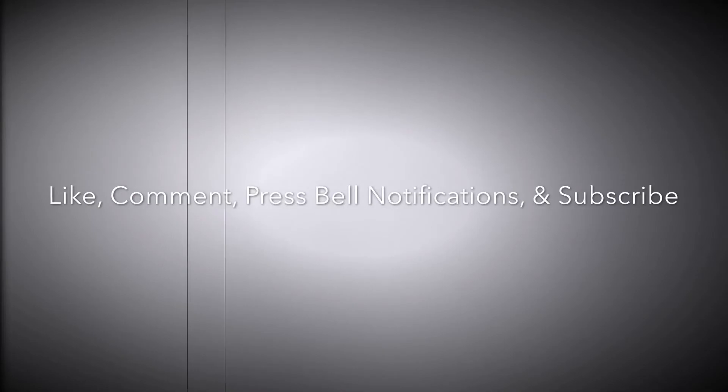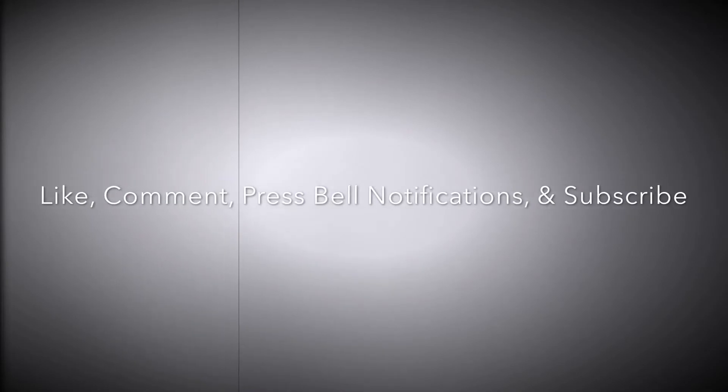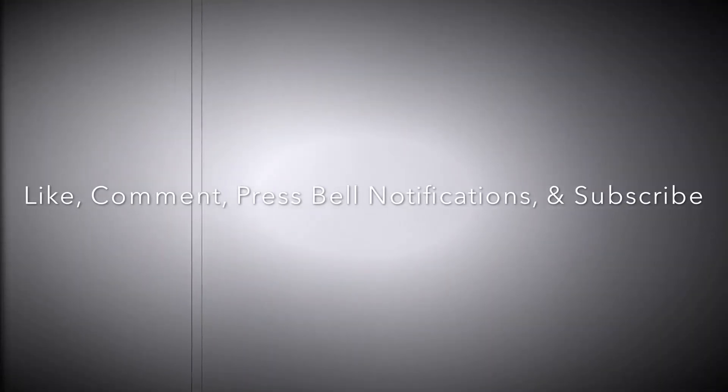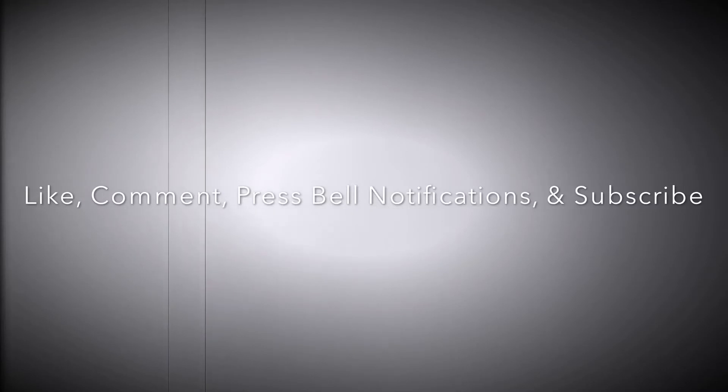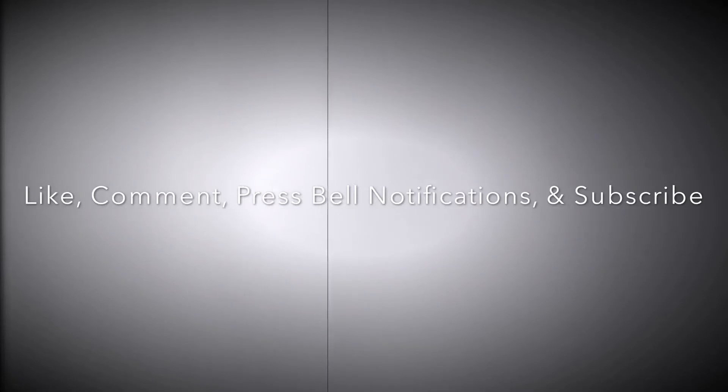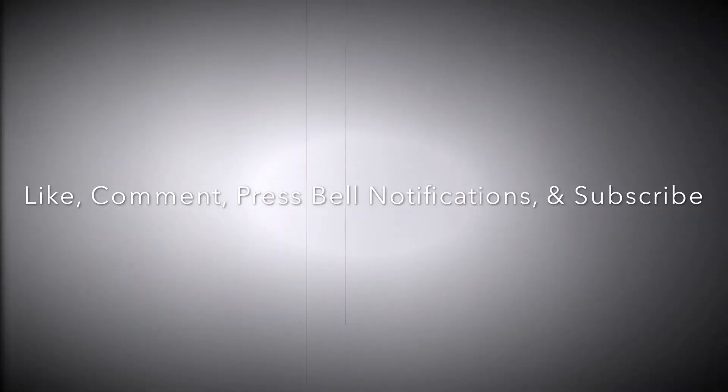Yo, what up YouTube? It's your boy RedDeafAnimations here. And we're gonna do a Q&A video at the end of June. So I want y'all in the comments below to ask one question. One question per user, one question. And I'll answer it in my Q&A video in the future.